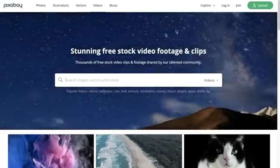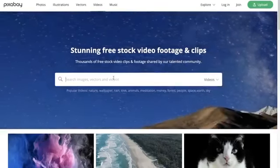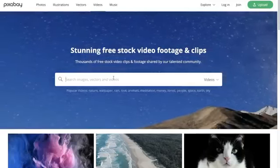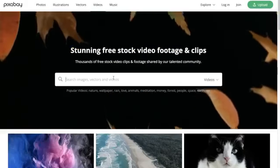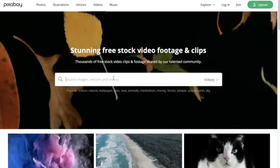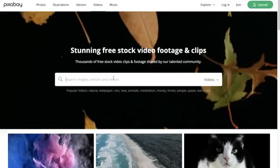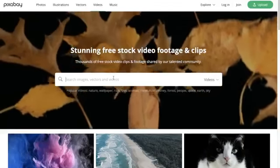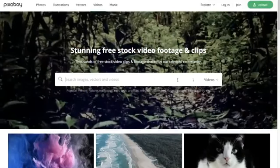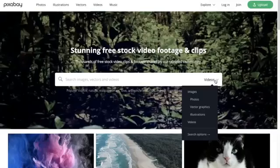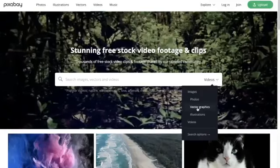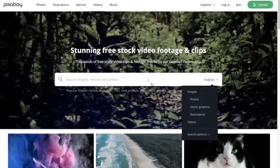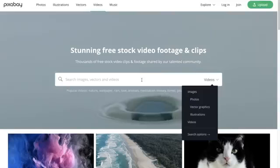I want to take you over to Pixabay. Pixabay is probably the closest you're going to get to Google Images because they have millions and millions of assets. They not only have images but also videos, music, illustrations, and vector graphics.